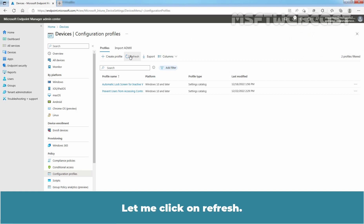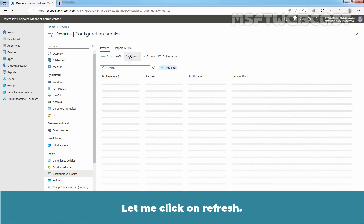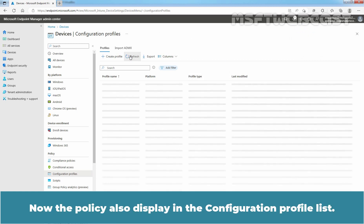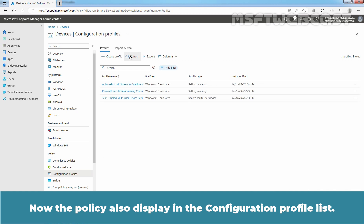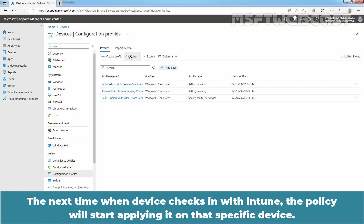Let me click on Refresh. Now, the policy also displays in the Configuration Profile list. The next time when the device checks in with Intune, the policy will start applying it on that specific device.